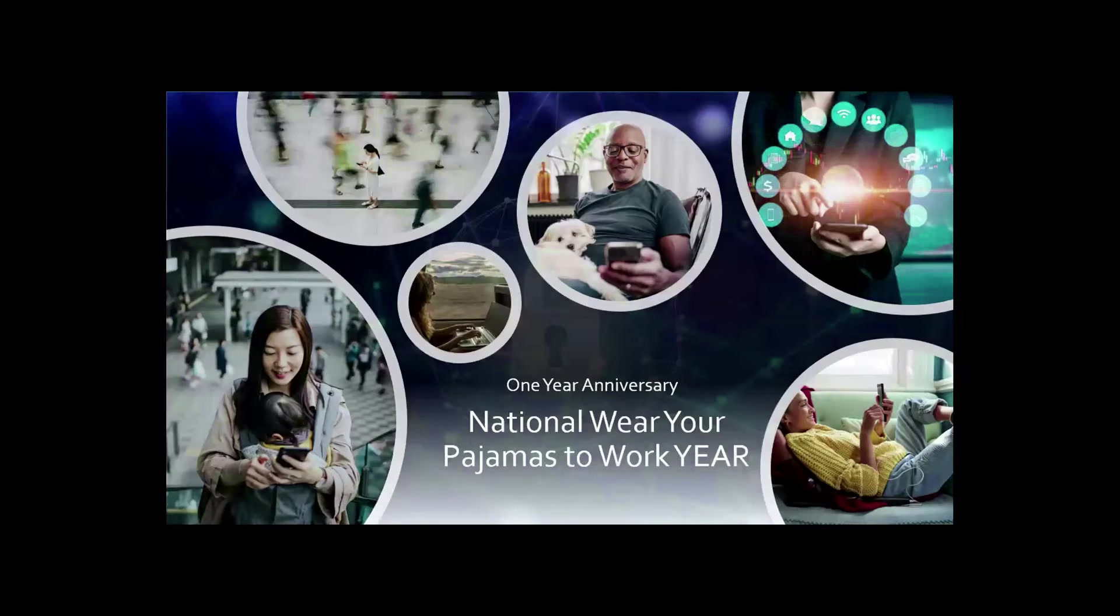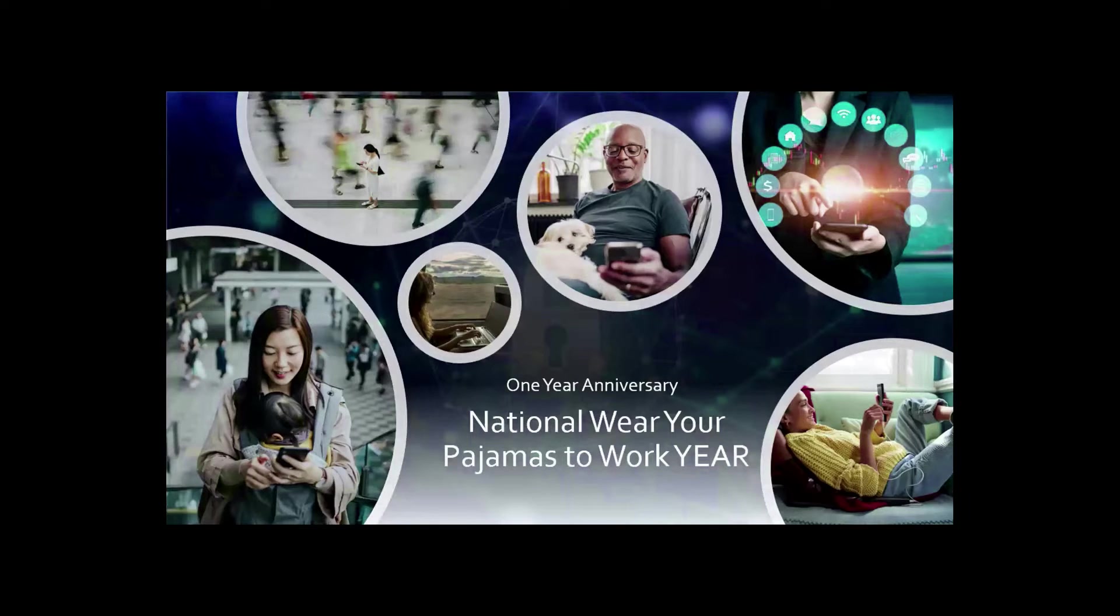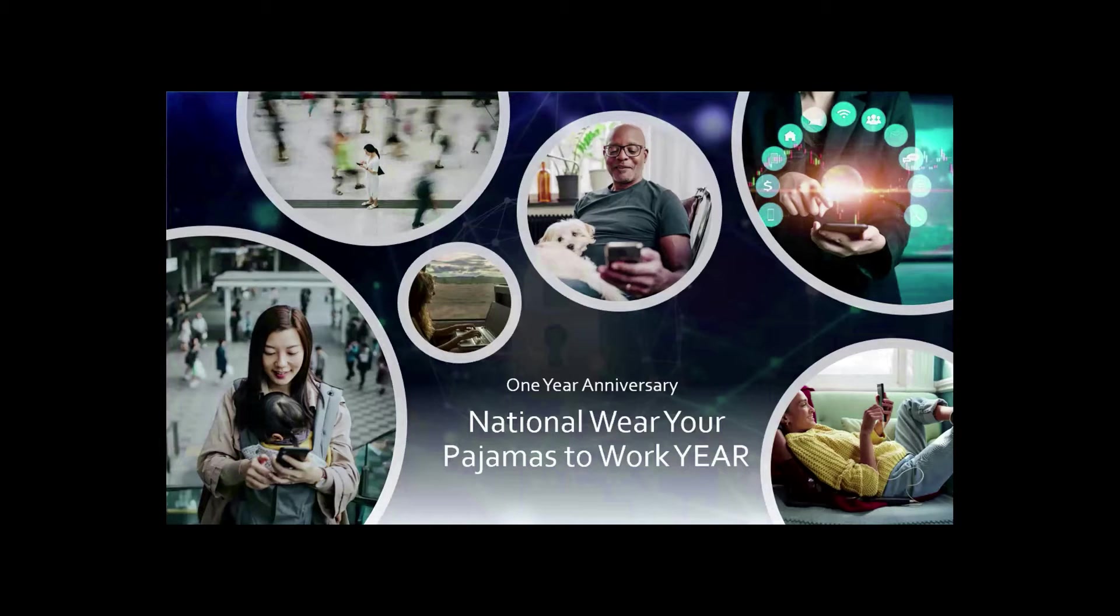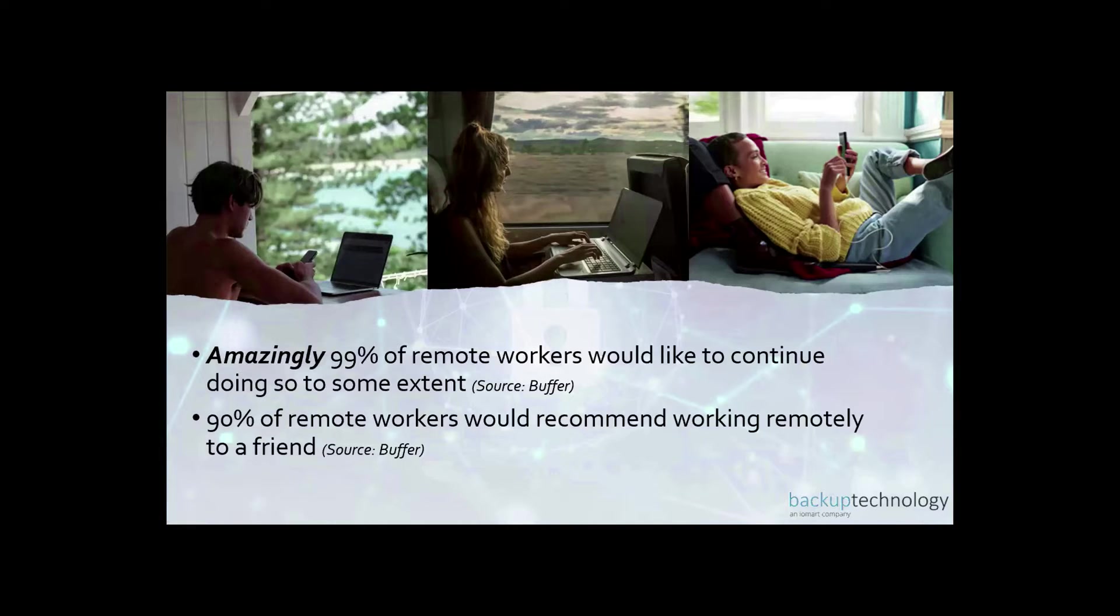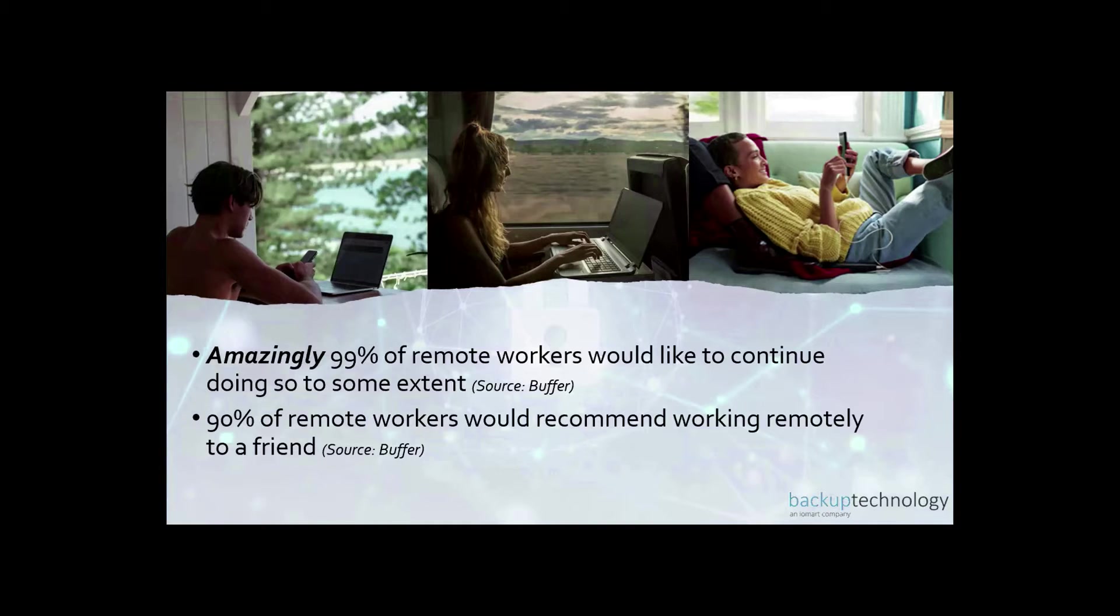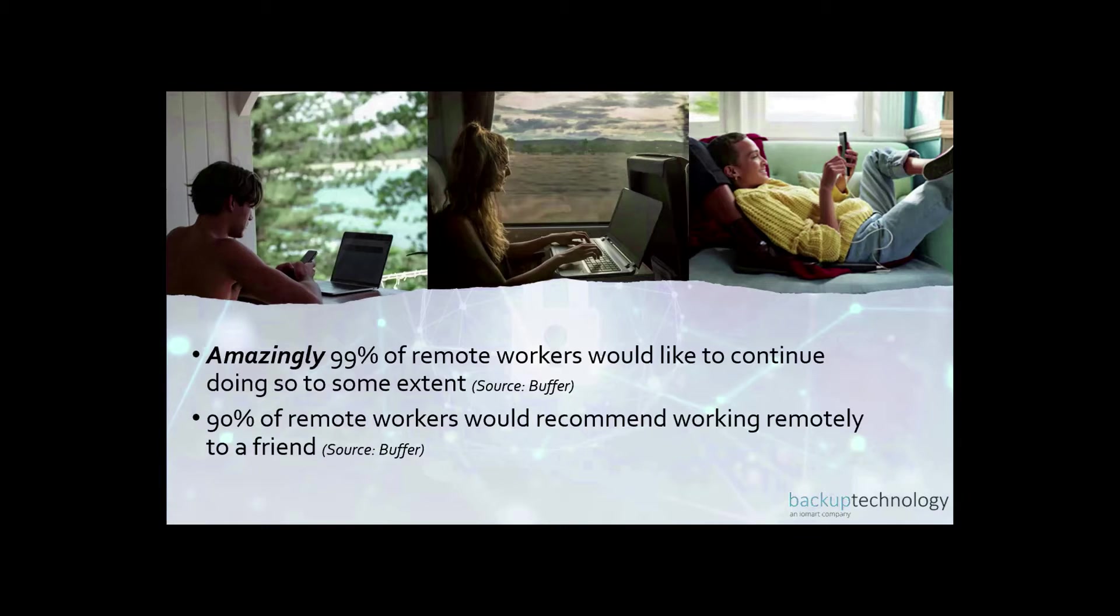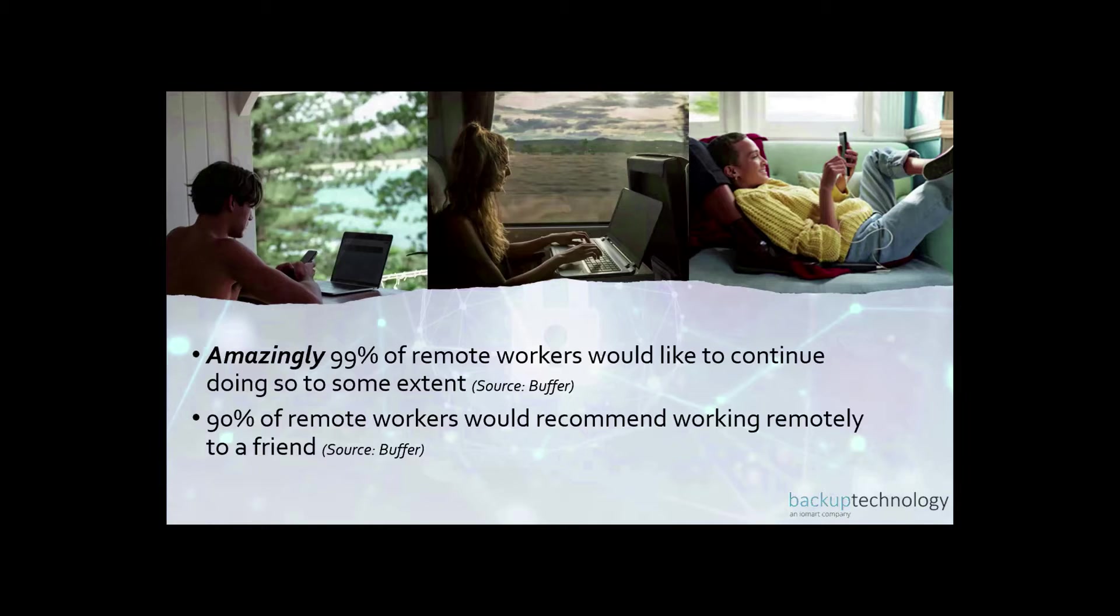On this next slide, it was inspired by a friend of mine who reminded me it's been a year since what he called the wear your pajamas to work year. So I thought we'd take a look at a few statistics, some of which I found amusing. Who would have guessed 99% of remote workers want to continue working remotely? Certainly not the team that said this was an amazing stat. I wonder about the 1% who love to hop in their car and drive through traffic every day to commute to the office.